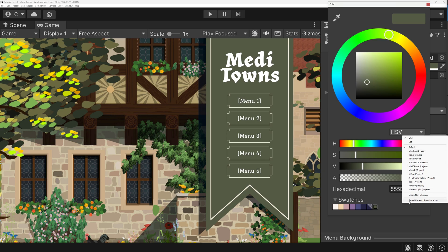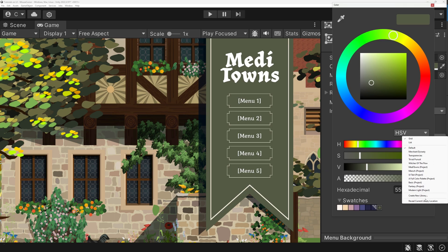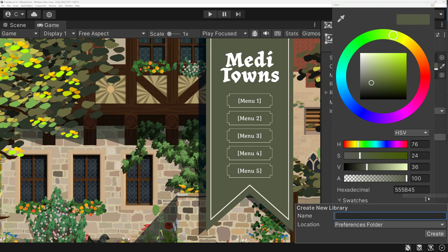But of course, you can easily create new ones, which is something I do for each of my projects. To do so, click Create New Library. You can either save them to the default folder or inside your project.